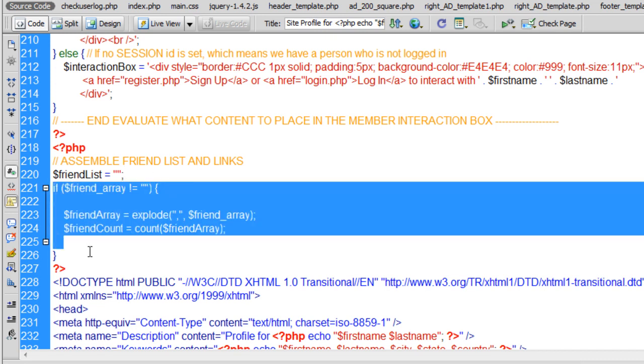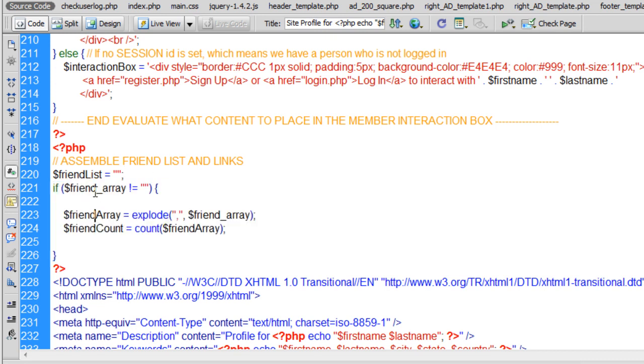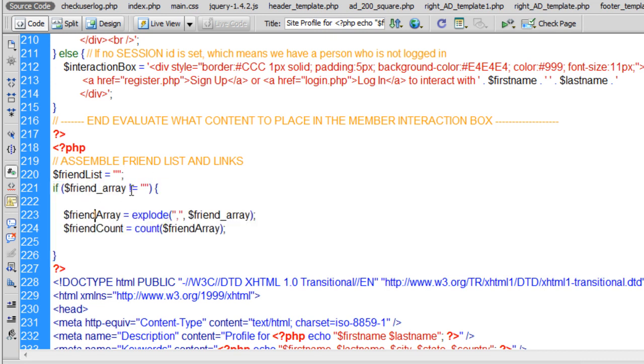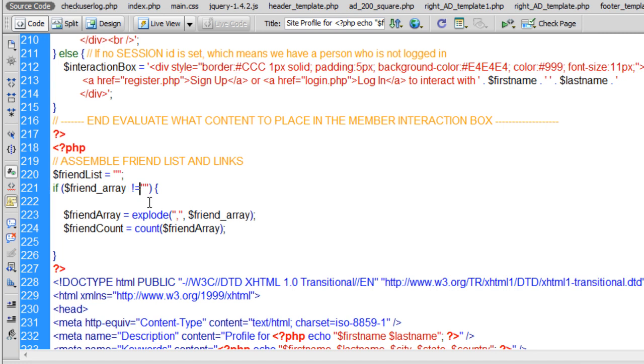So this if condition is checking to see if in their friend array, if there's any friends or not. So this says if the friend array is not equal to nothing, that means it's equal to something, and they have friends, at least one.